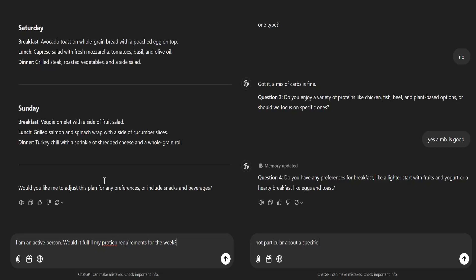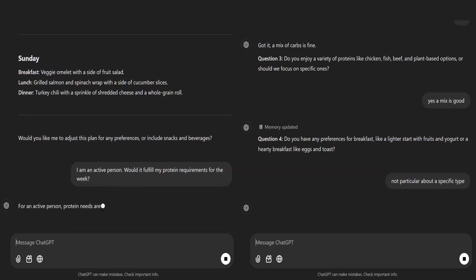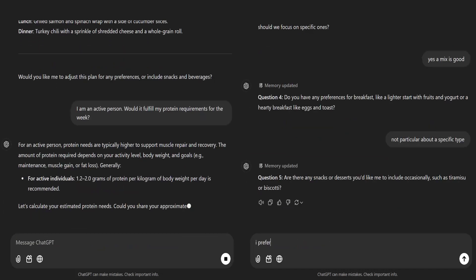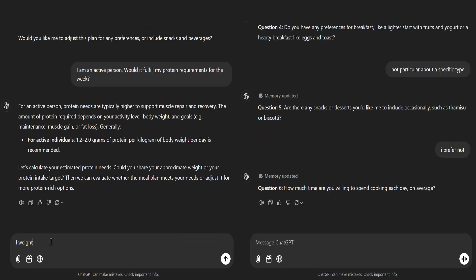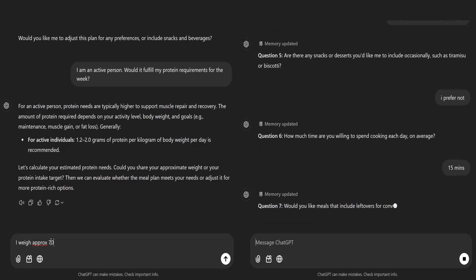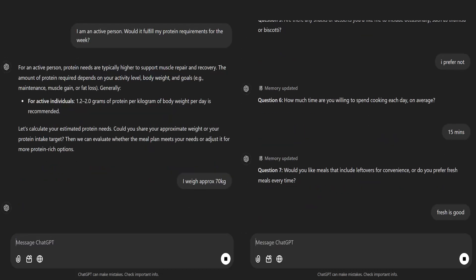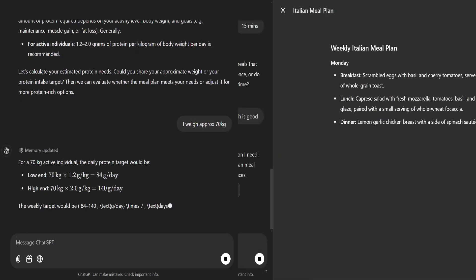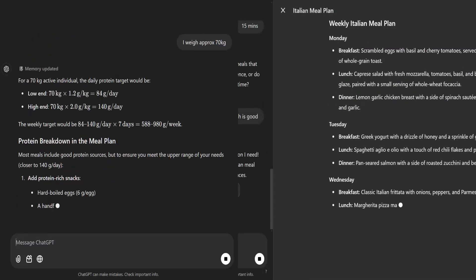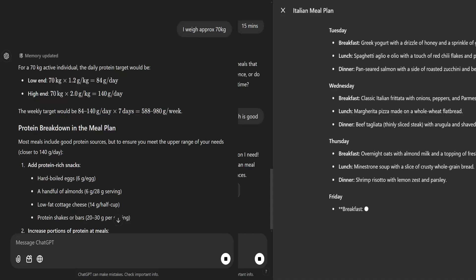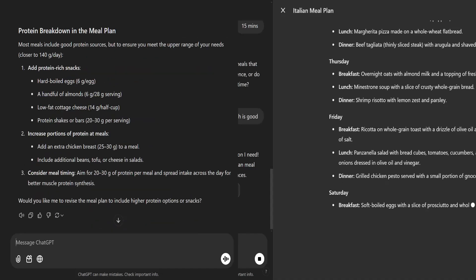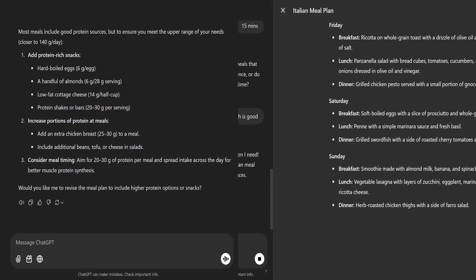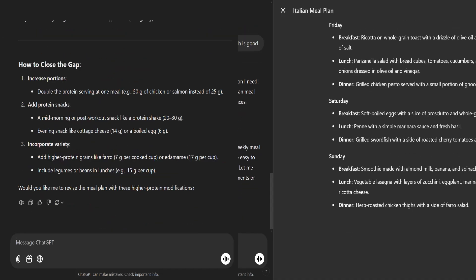In the flipped interaction pattern, the AI takes charge, asking the right questions to get all the information it needs to achieve a specific goal. The result? Faster, more accurate, and easier interactions.